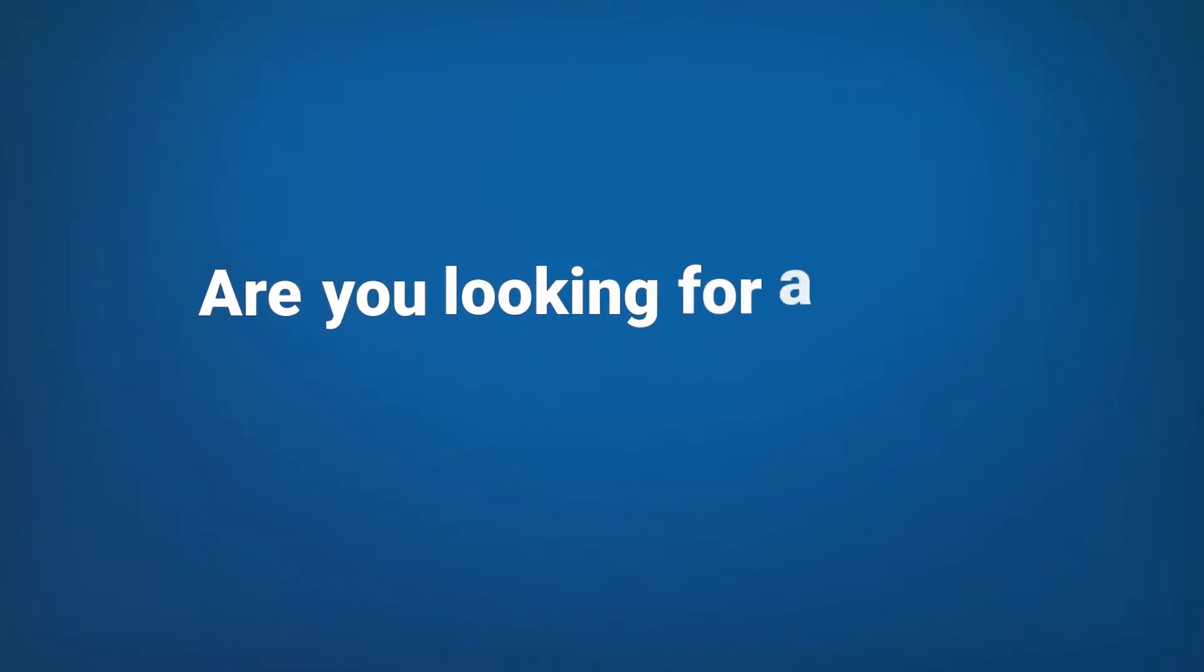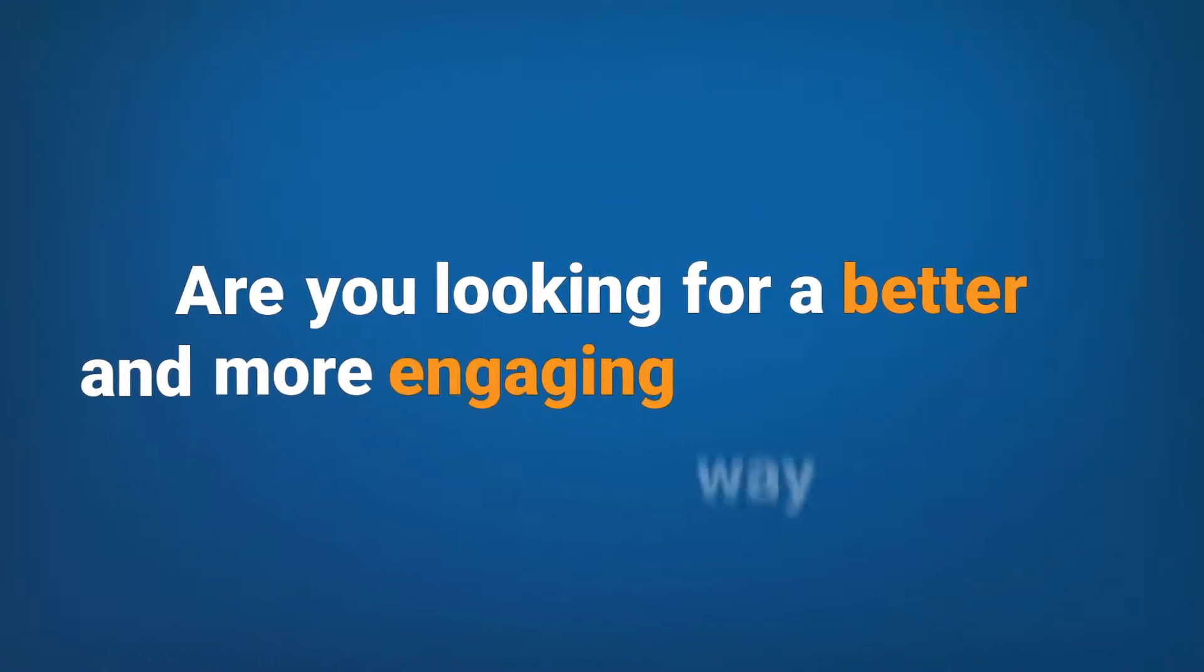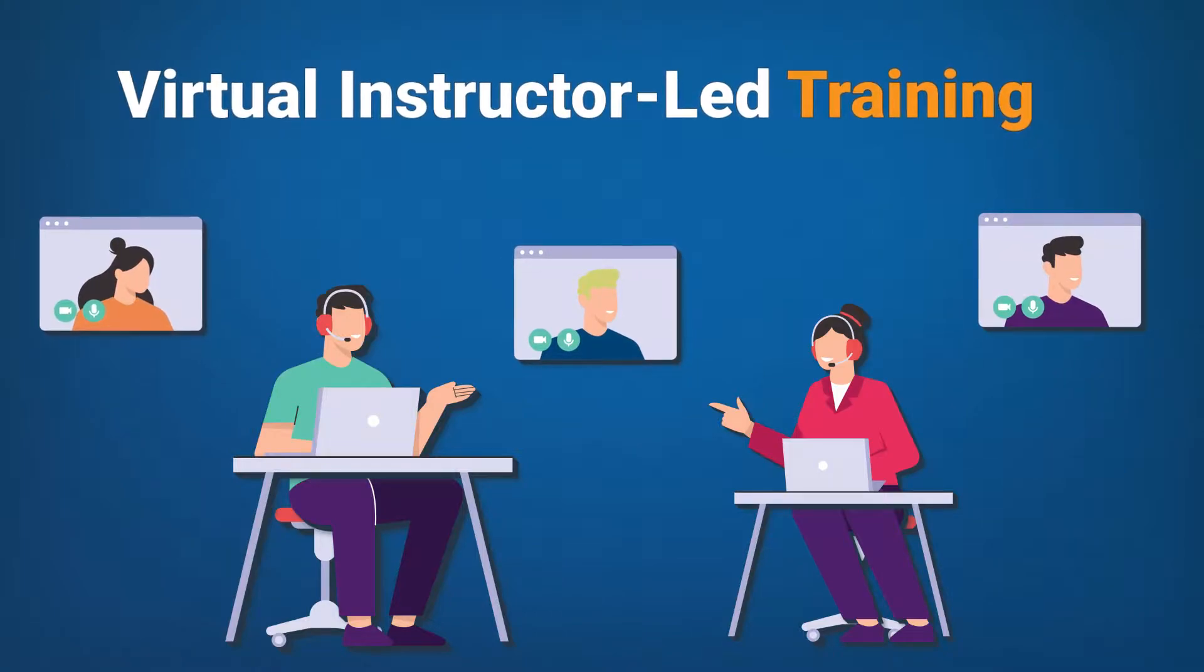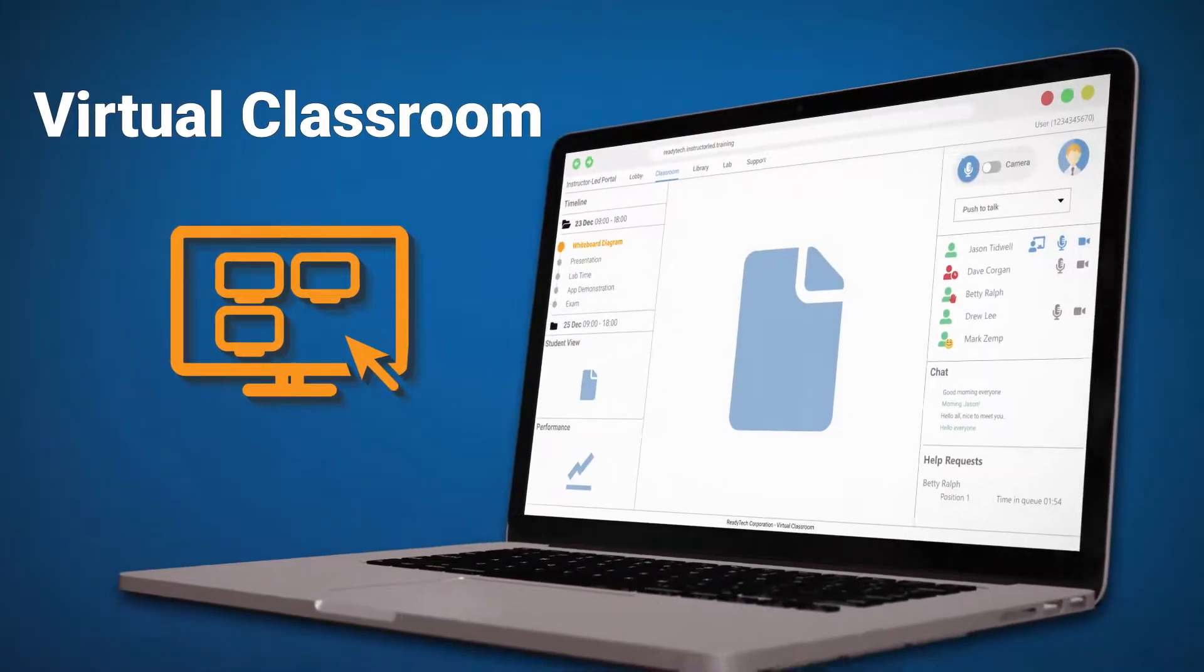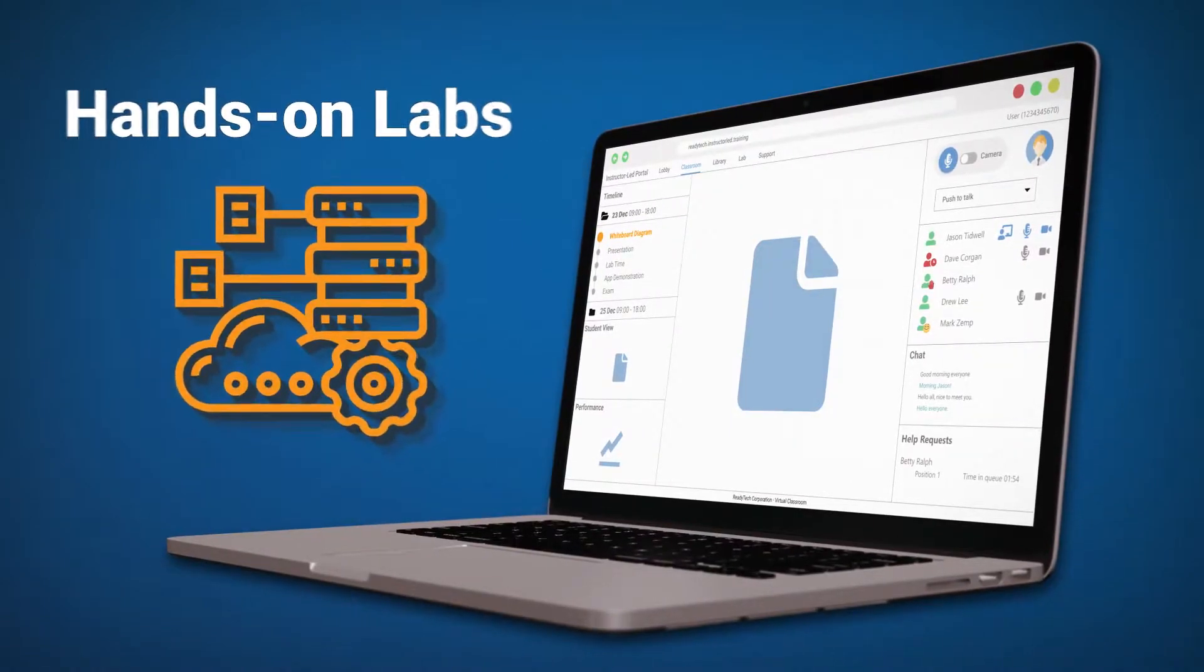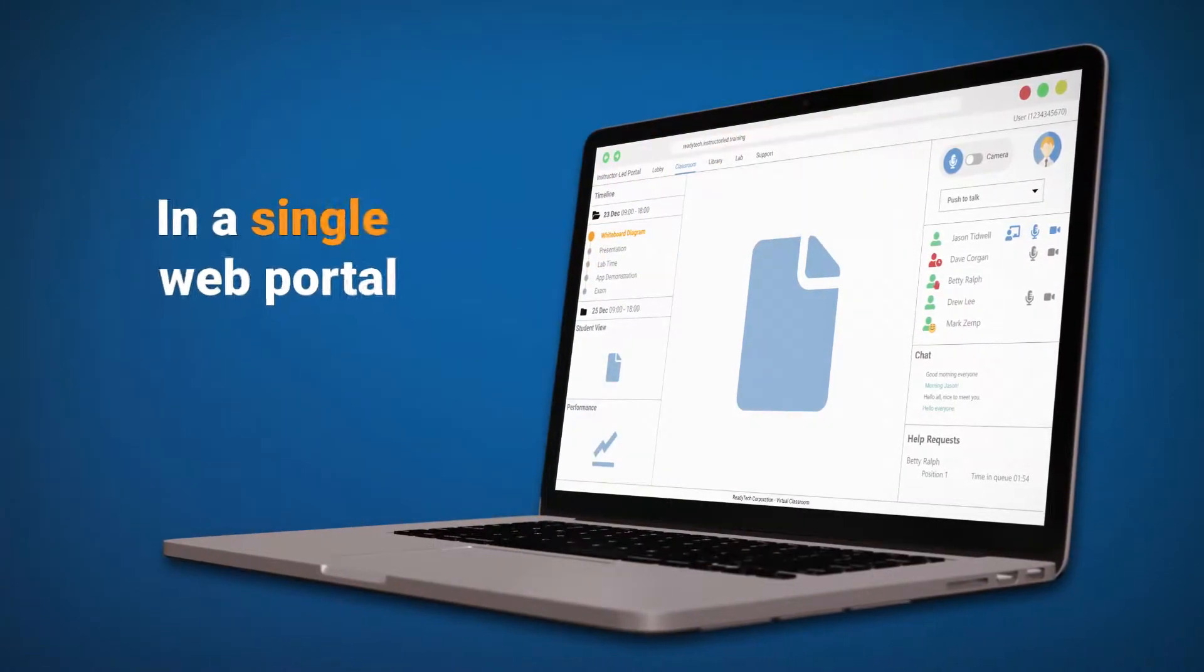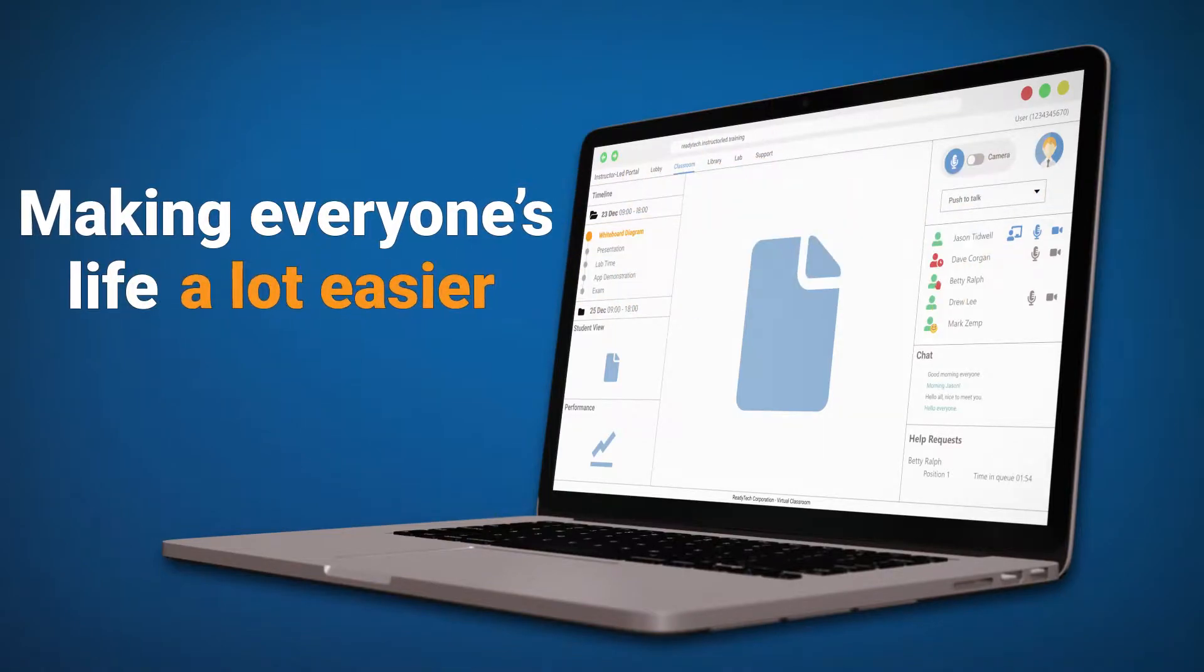Are you looking for a better and more engaging way to deliver virtual instructor-led training? ReadyTech's turnkey training delivery platform combines a virtual classroom, hands-on labs, and course materials management in a single web portal, making everyone's life a lot easier.